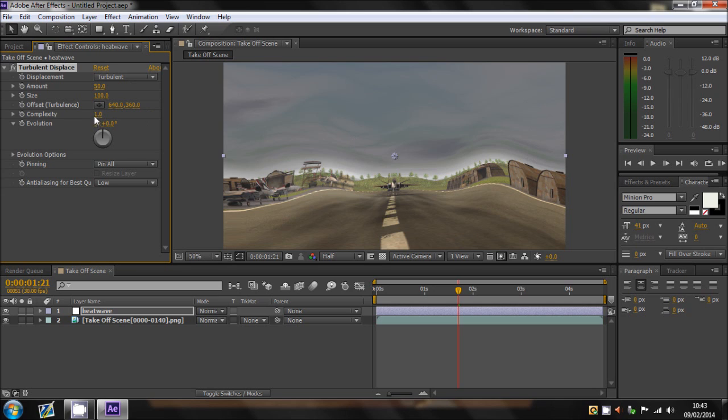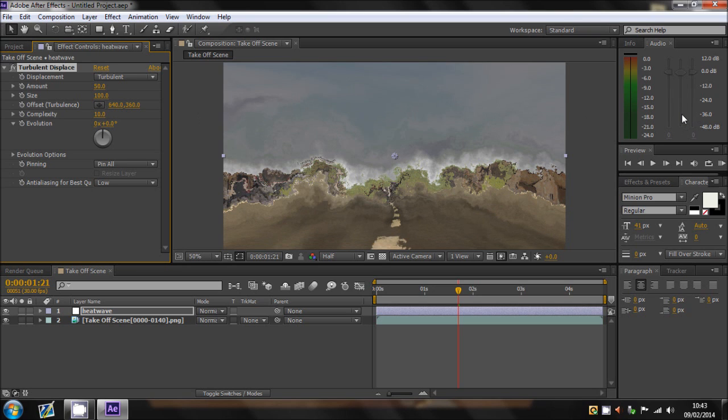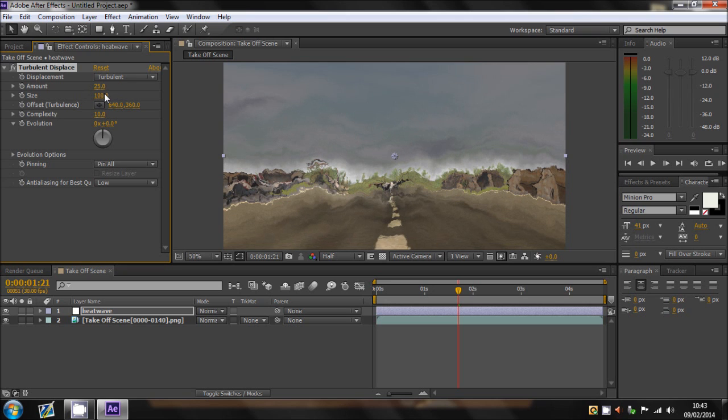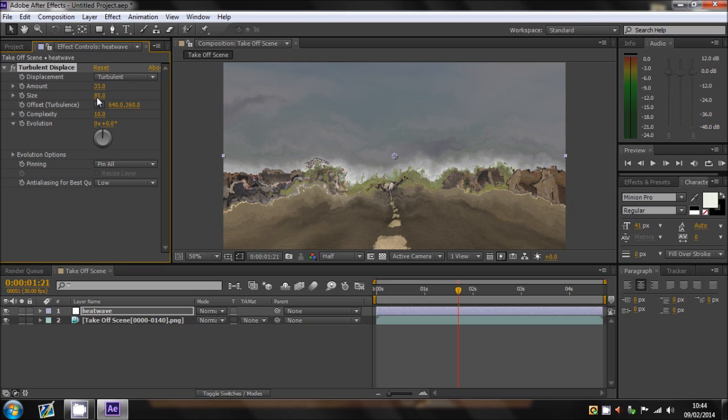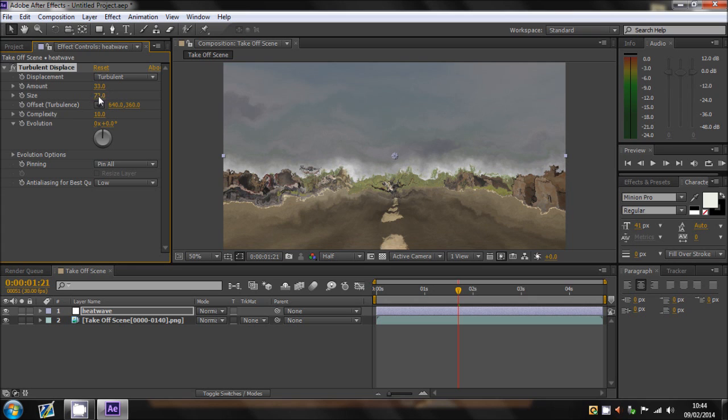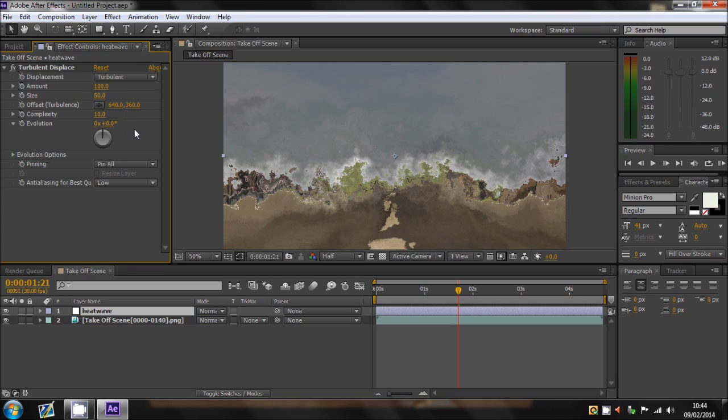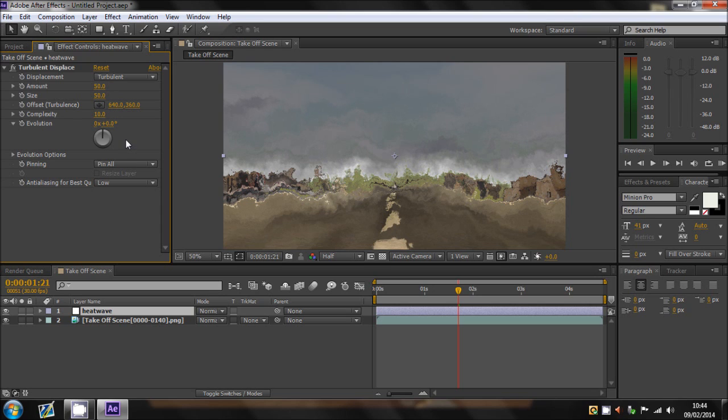The first thing you want to do is just increase the complexity up to 10. Now you can see that this is very very distorted. And then you can start playing around with your amount and size. Now the size I brought down to about 50, but the amount I turned up to about 100.